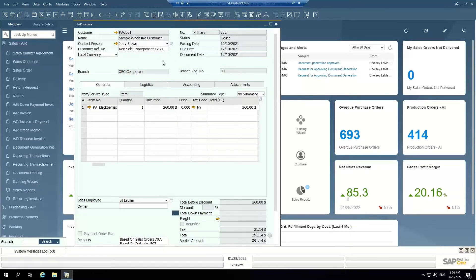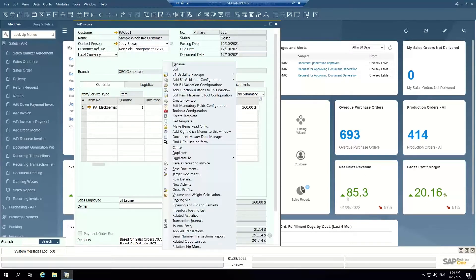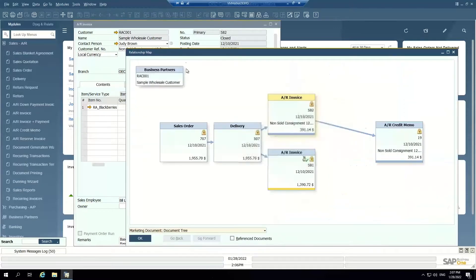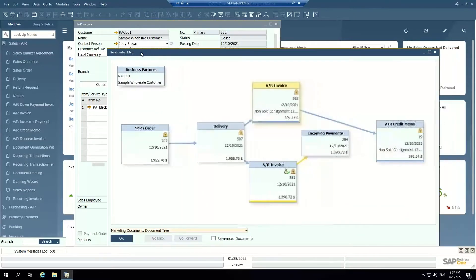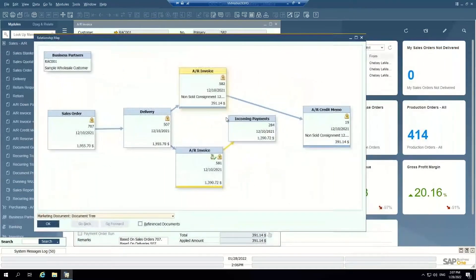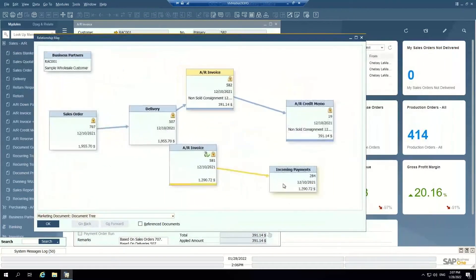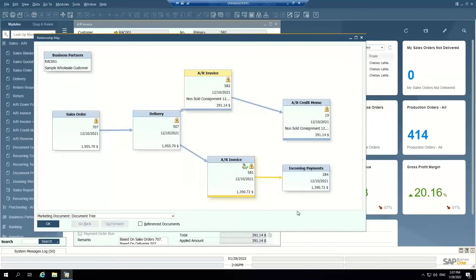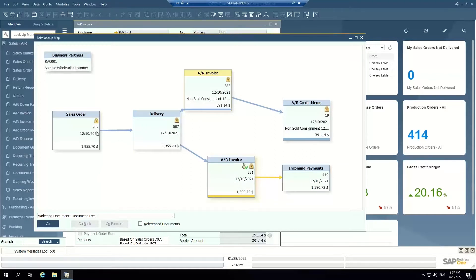If I right click on the background of this document, I can open up what's called the relationship map. And that's a visual representation of the entire life cycle of this invoice.